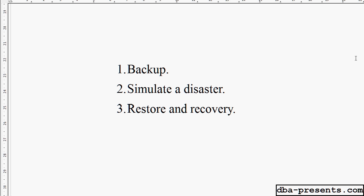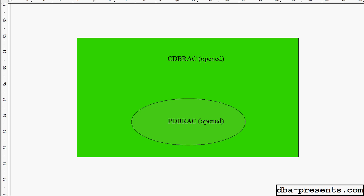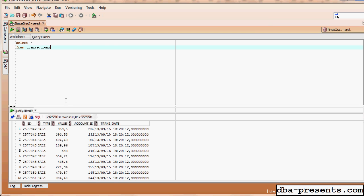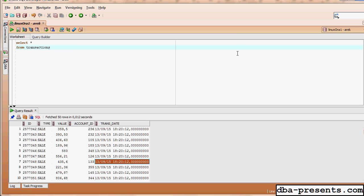Please take a look — my database is green, which means it's open. I have a container database called CDB_RACK and a pluggable database inside it called PDB_RACK, which is also open and operational. To prove the current state of the database, I will query it. You can see I got a result, so the database is working and serving my queries. You can assume my database is in a good state right now.